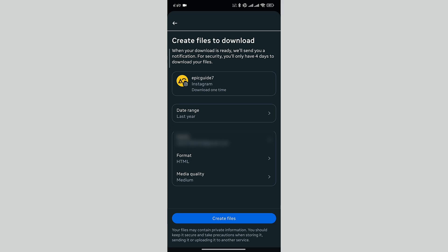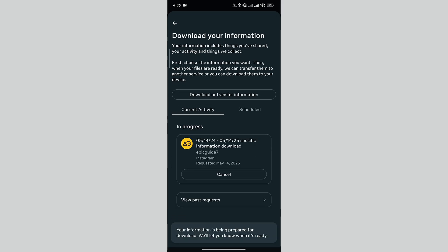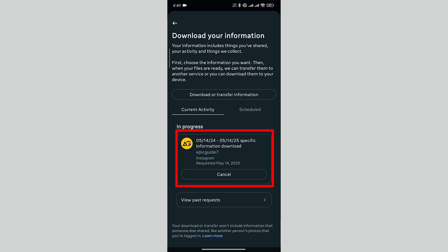Once you are done, click on Create File. Here you can see that our information download request has been placed. Once the information is ready, Instagram will notify us and then we can download it.